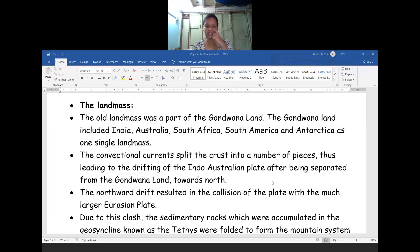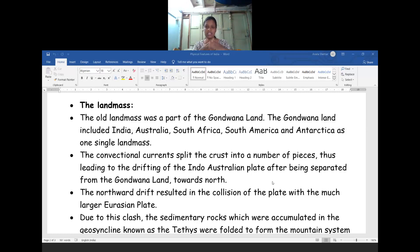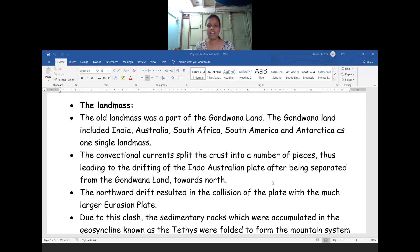Due to those changes in the lithosphere, we will see the land mass has been changing. The older land mass was part of Gondwana land — the entire land in our country was called as Gondwana land. The Gondwana land included India, Australia, South Africa, South America and Antarctica as one single land mass. Whatever divisions you are seeing now, all together it was combined under one land mass. That piece of land we call as Gondwana land.